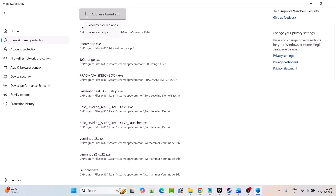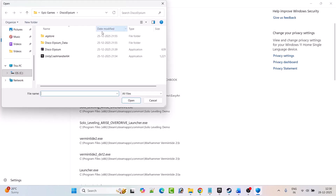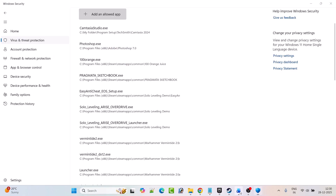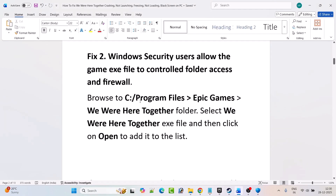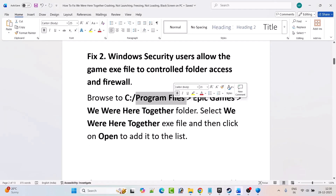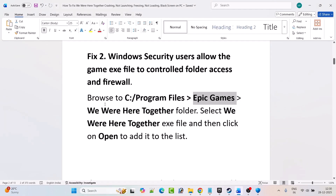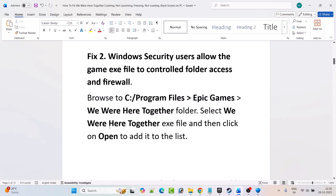Then click on Add an Allowed App, then click on Browse All Apps, and browse to the game installation folder. Browse to C drive, Program Files, Epic Games folder, then open the We Were Here Together folder, select the We Were Here Together exe file, and click Open to add it to the list.